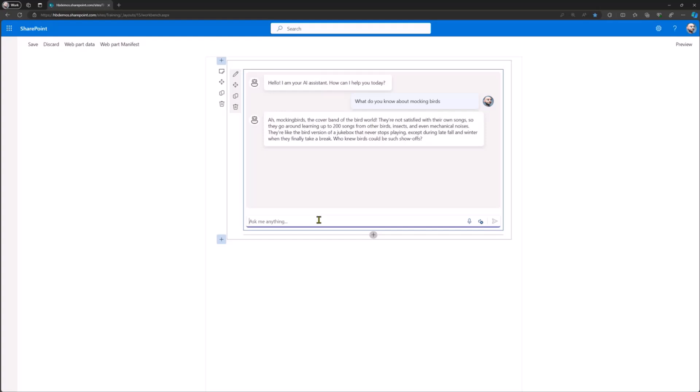And that allows us to have an experience that is very responsive and very fast. Now the other cool thing about using the Assistant API is that I can continue conversations. So, what color are they? Now it knows that I'm referring to the previous conversation.